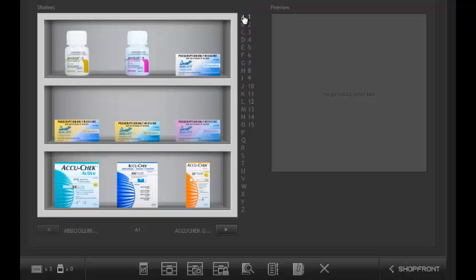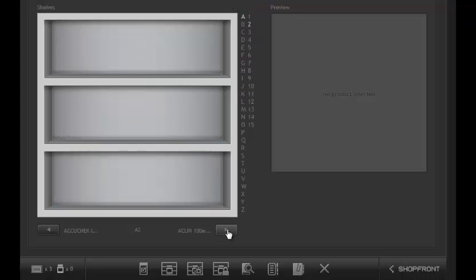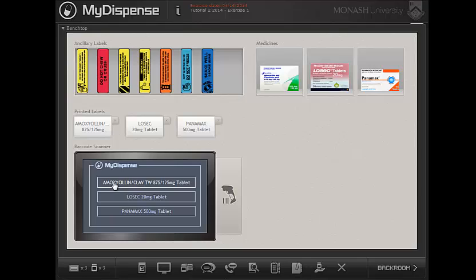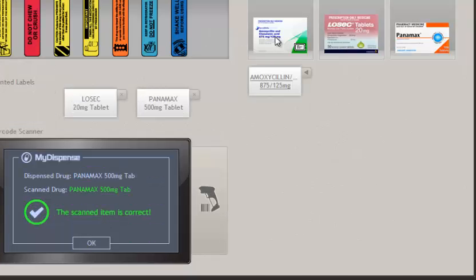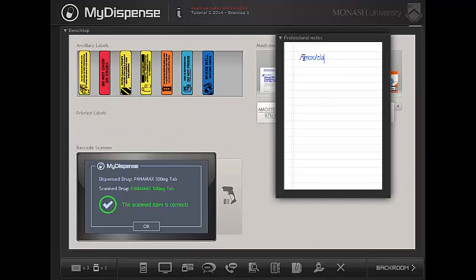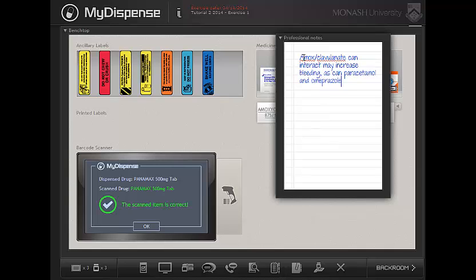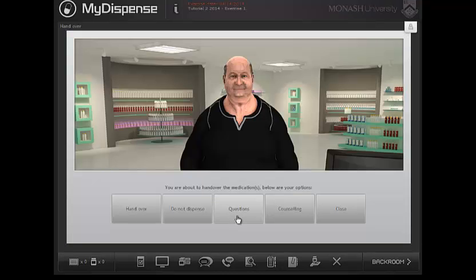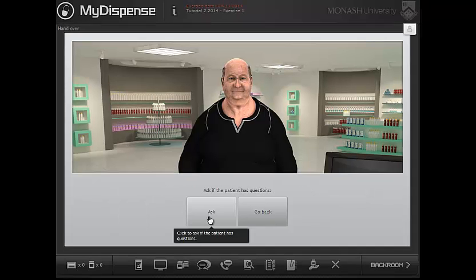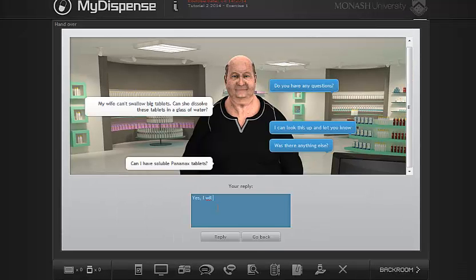After you select your products, you scan and label them as shown in other tutorials. You can also make professional notes to communicate your reasoning to the tutor. Then you come to the final stage of the exercise, which is redesigned and enhanced in version 4. The patient may have questions, which increase the complexity of the interaction.